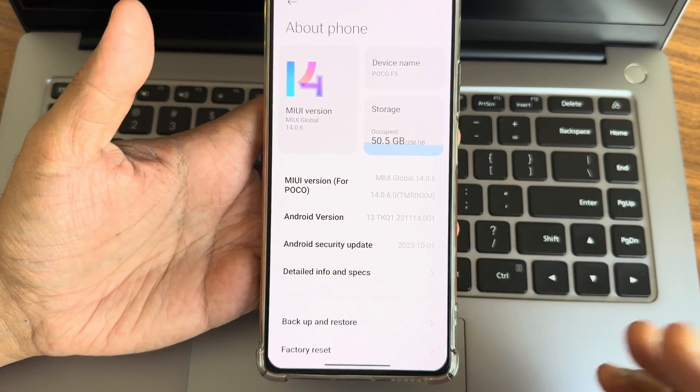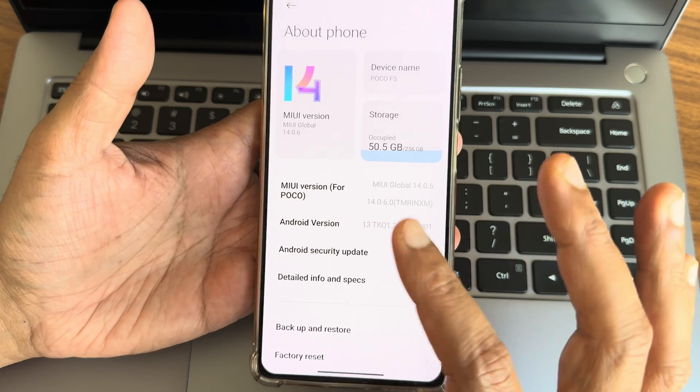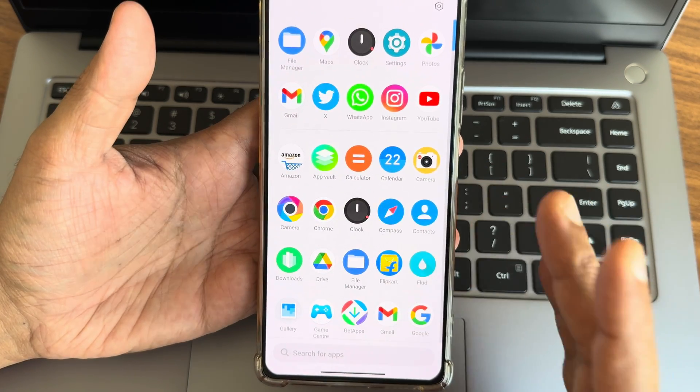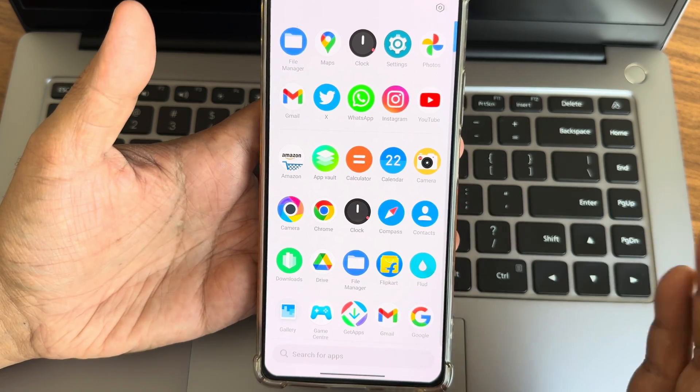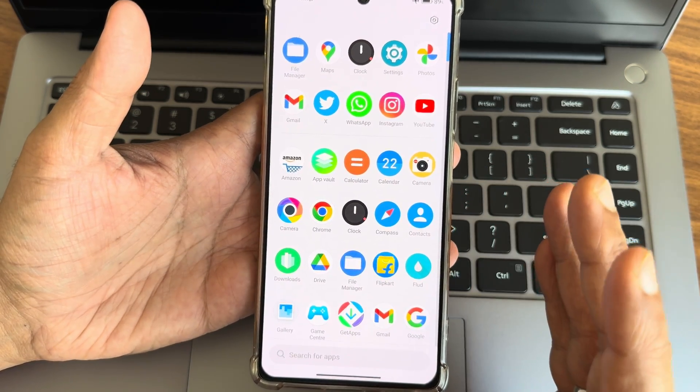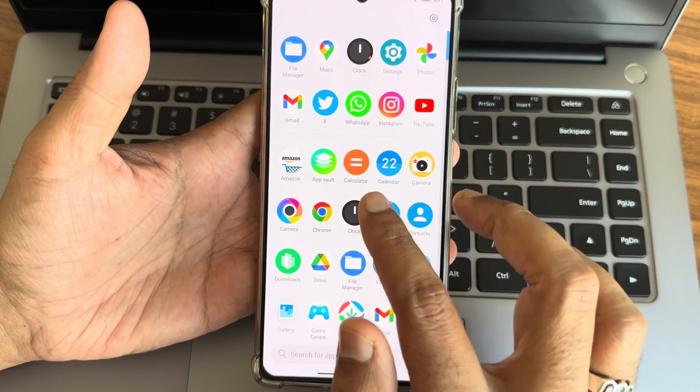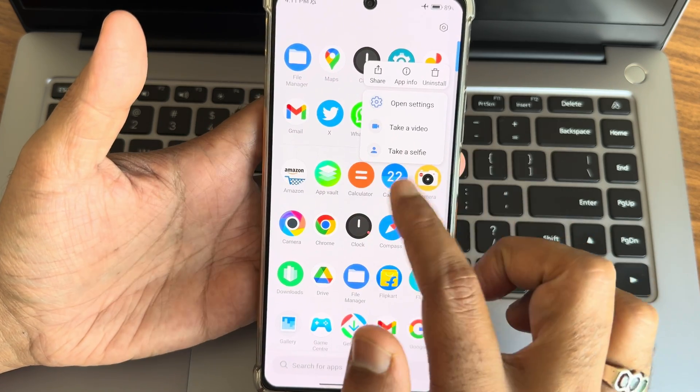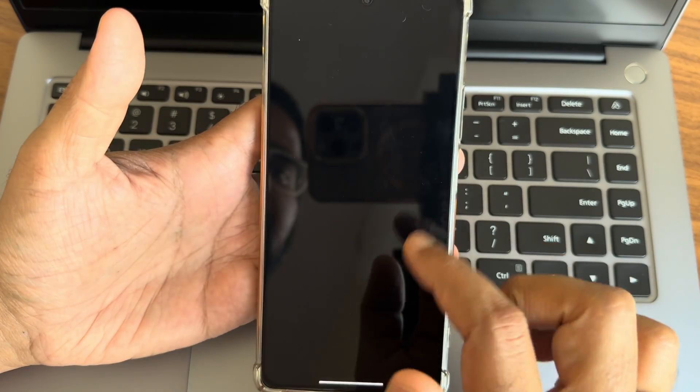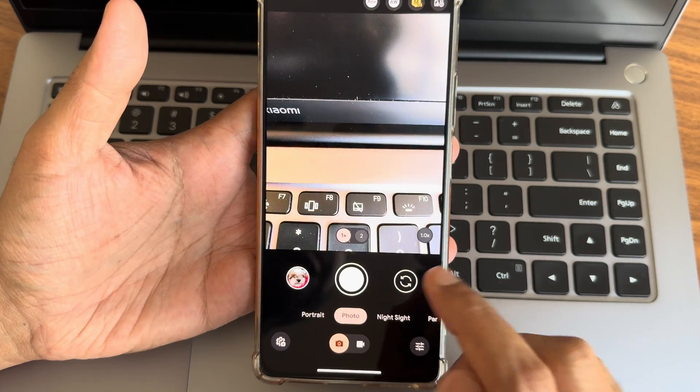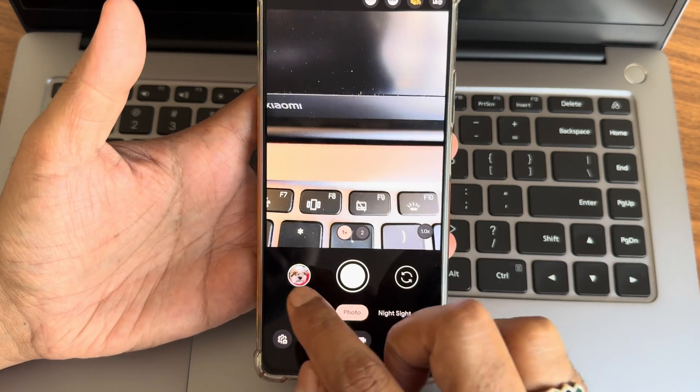I already made a dedicated video on how to install a camera application, that was LMC. Now I am trying this AGC. As you can see, once you open this you might get force closed here.